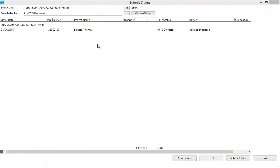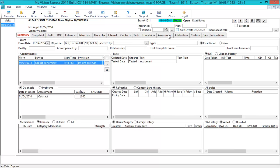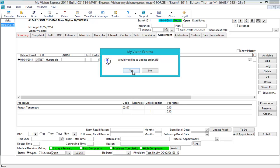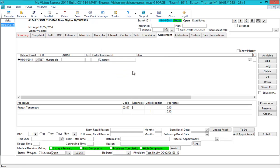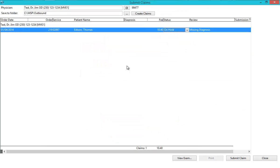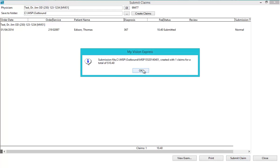Now we will take a look at an example of an error that may appear before the submission file is created and go through the steps needed to fix the file. Once the Create Claims button is clicked in the Review column, you can see that this patient's exam is missing a diagnosis code. Double-clicking this claim opens the exam so you can make the necessary changes. Once you have saved the changes and selected the appropriate claim status, you can then go back to the Submit Claim screen and click on the Refresh button. The Review column does not show any errors now and you can click on the Submit Claim button to create the claim submission file.